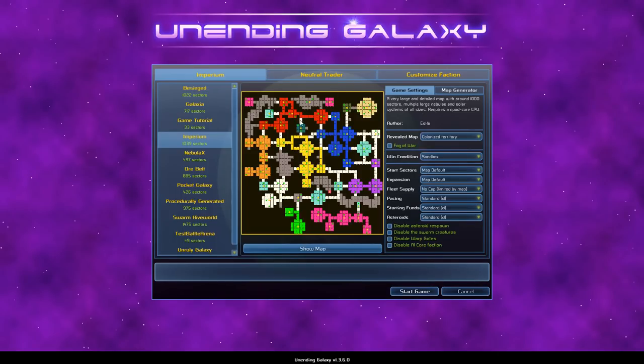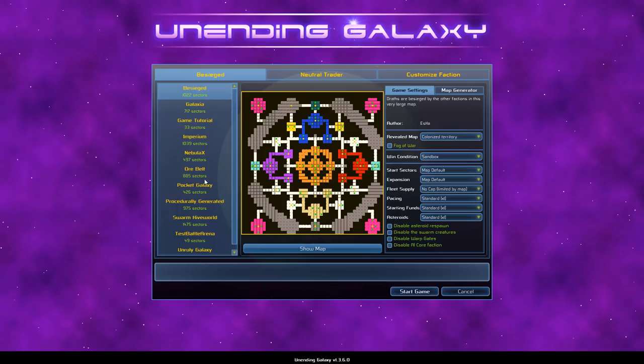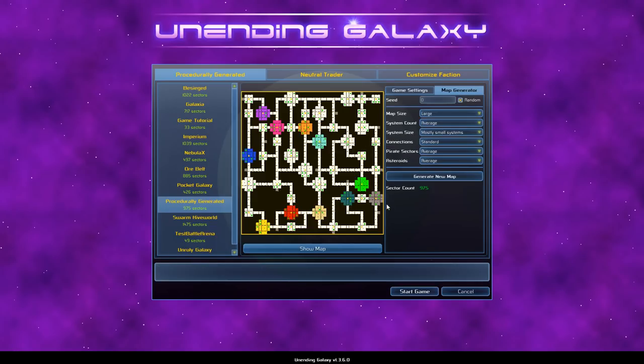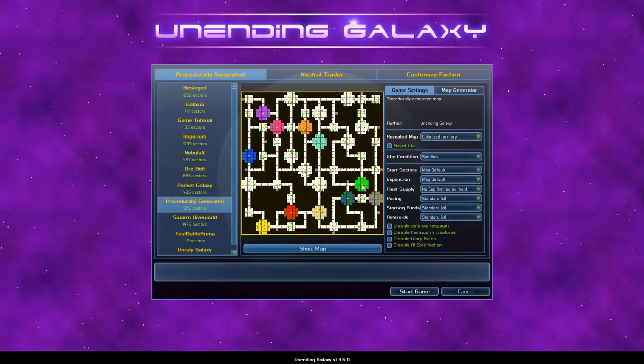But let's go ahead and get in here. First off, I should explain the game is not the prettiest thing out there. But we've got several different galaxy maps that have been pre-drawn up. We also have some procedurally generated ones, which we'll go ahead and do one of those. We can show the map here. We can edit it more if we want. Each of these colored spots are different empires.